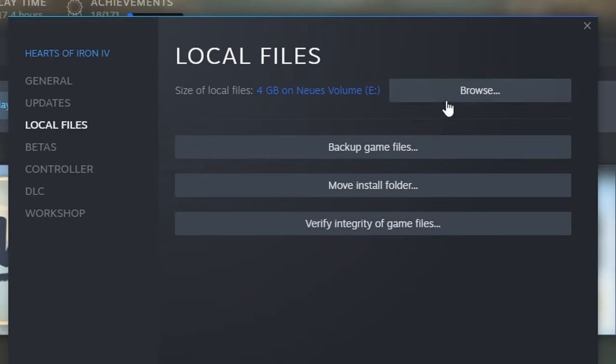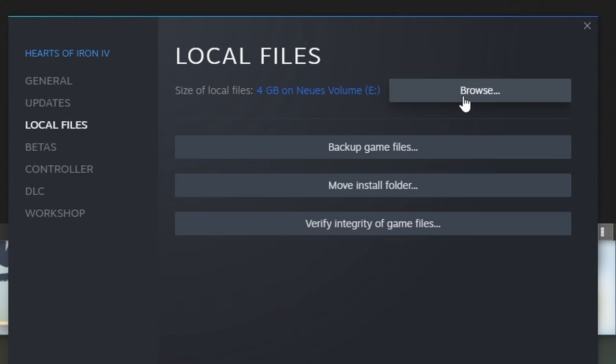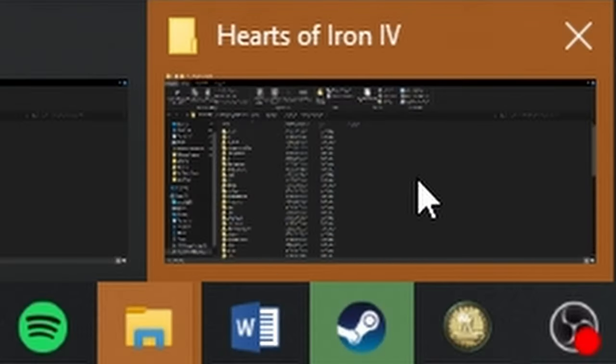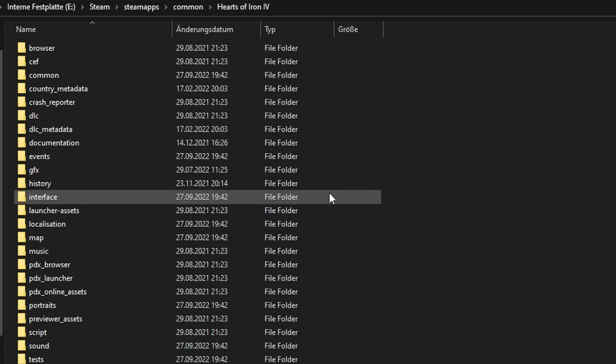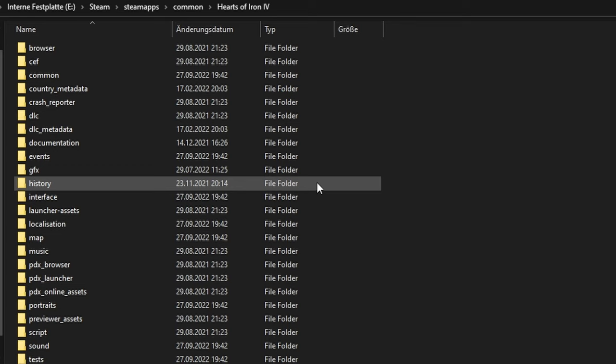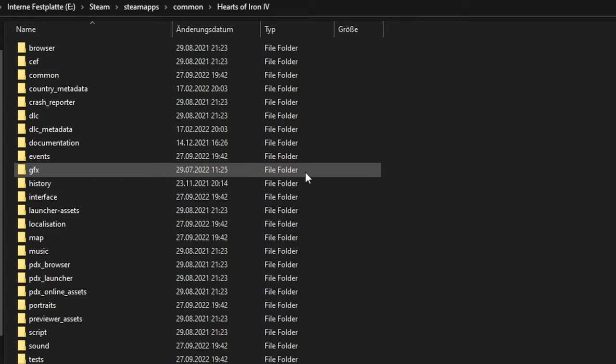You can now close the Steam window, as another one should have appeared. Here you can see all your game files, as well as the DLC files, which I'll talk about later.